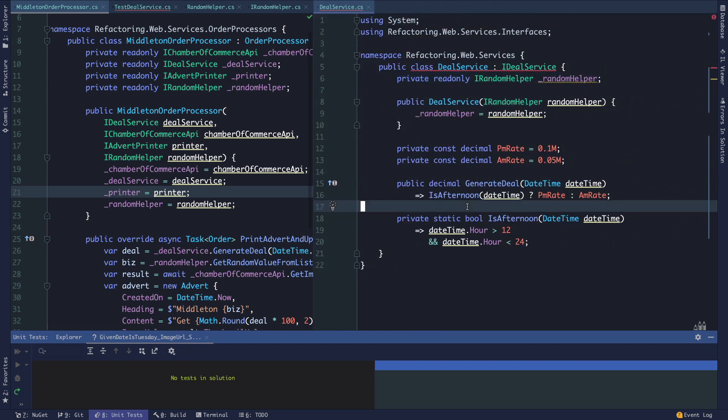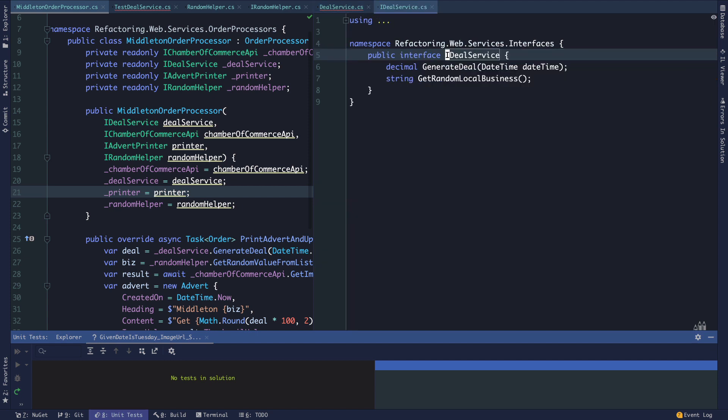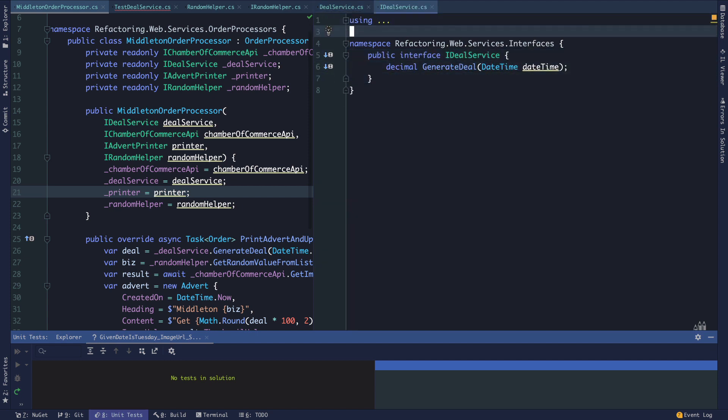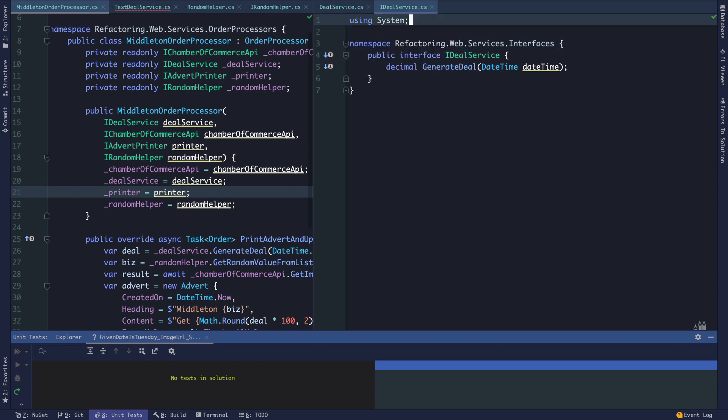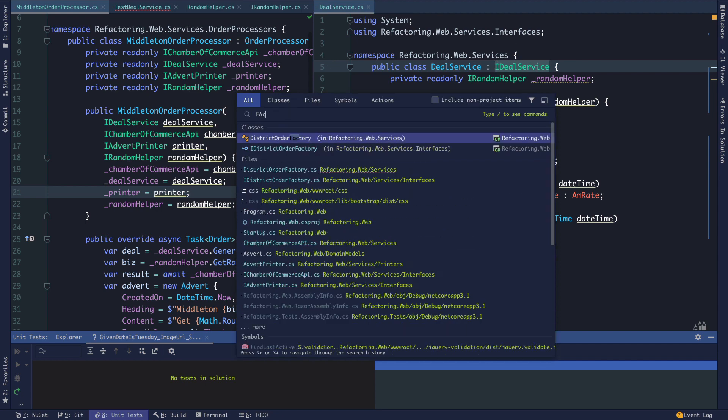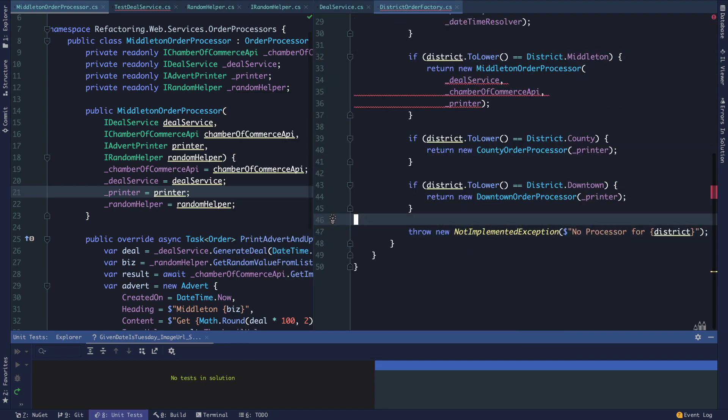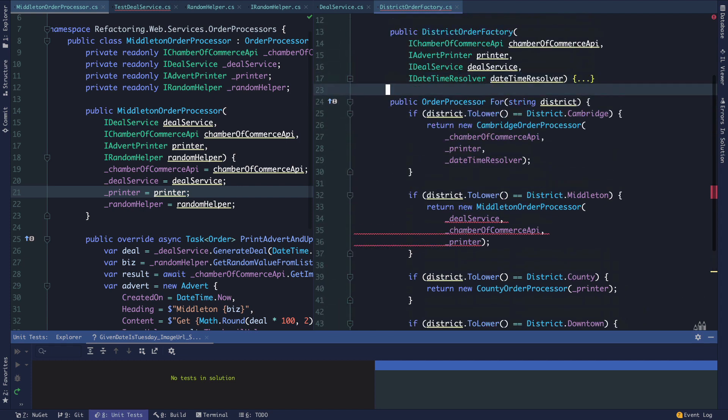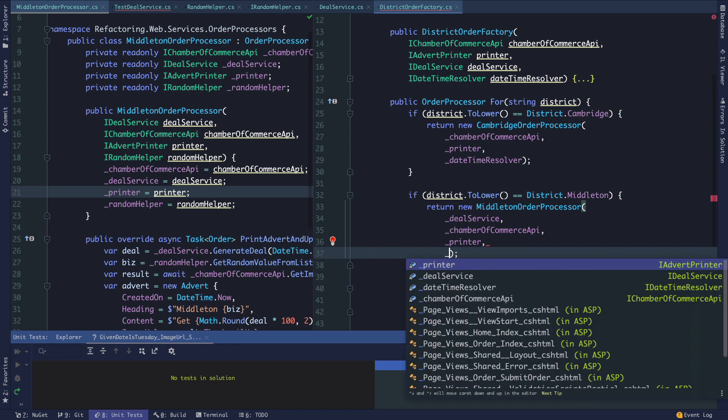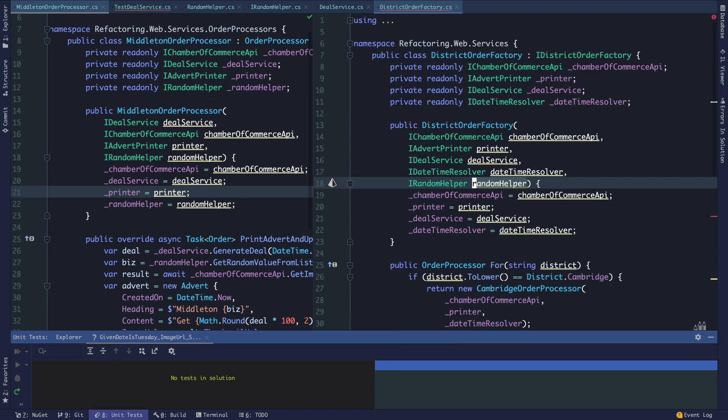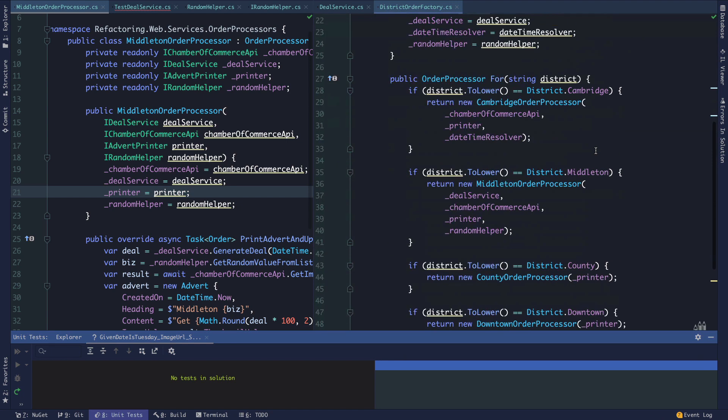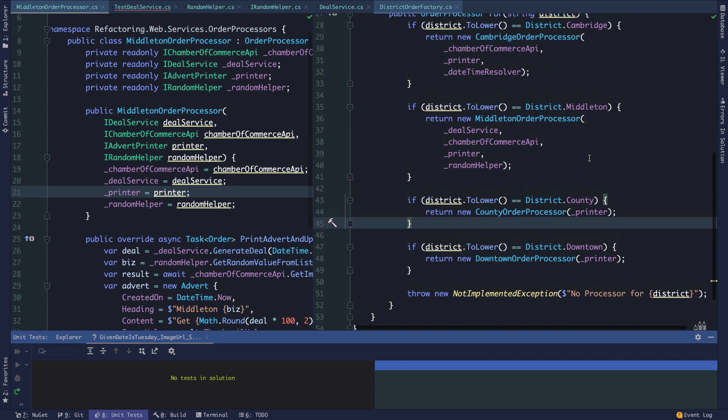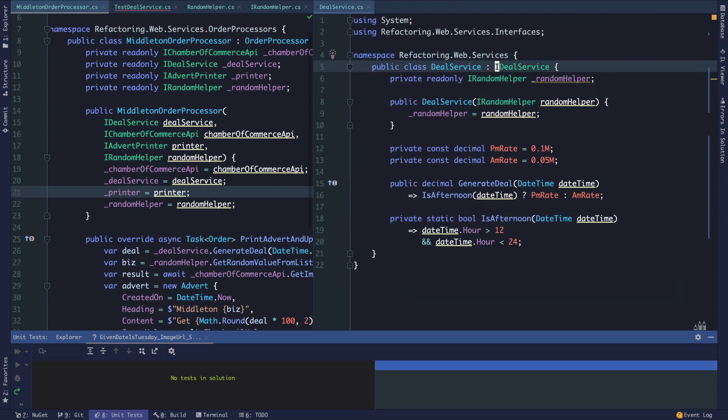The deal service's responsibility is now just to generate a deal. In our factory, our Middleton order processor now takes a random helper that we can create our backing field for.